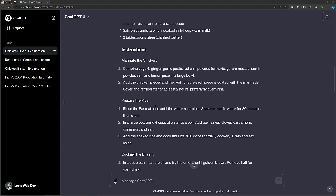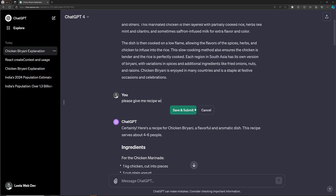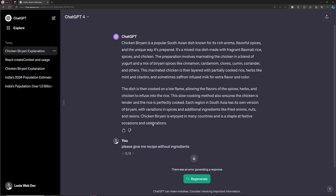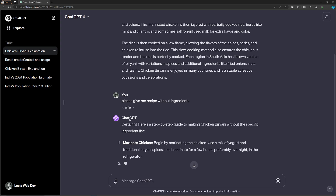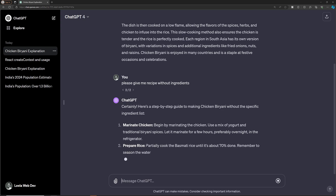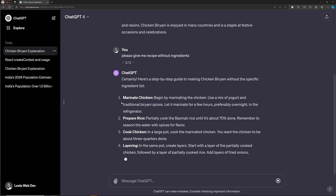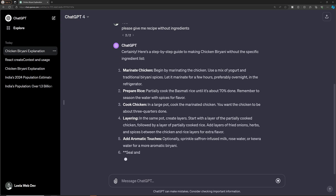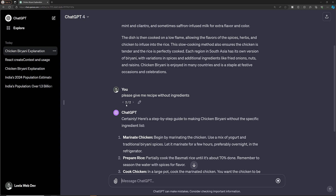Now I want to show you something important. Let's say I want to get the recipe without ingredients. I can simply edit the prompt and write 'without ingredients'. When I save and submit, the context is divided into two - the first one is with ingredients, and the second one is without ingredients. I'm using ChatGPT-4, which is a little slower than ChatGPT-3.5, but otherwise they are essentially the same.